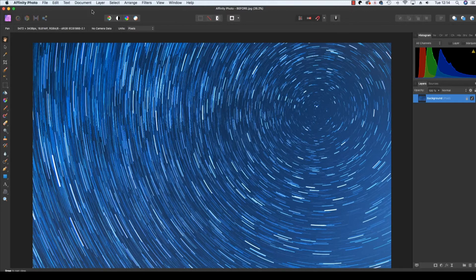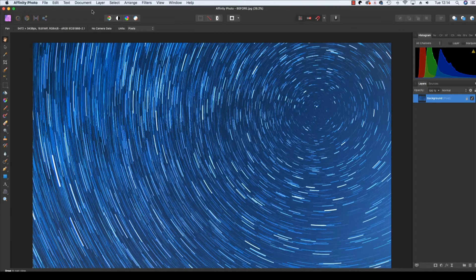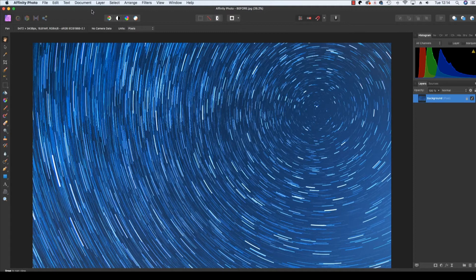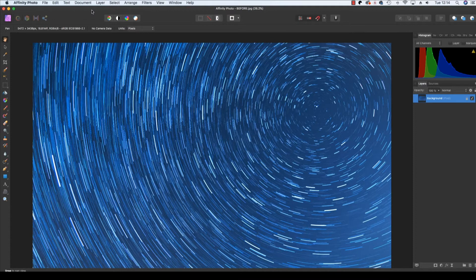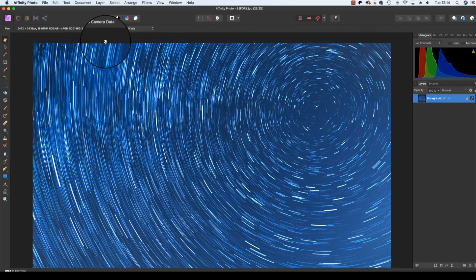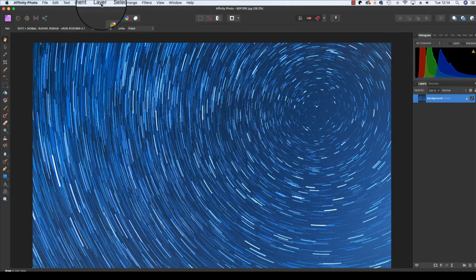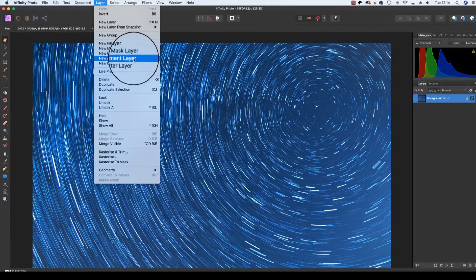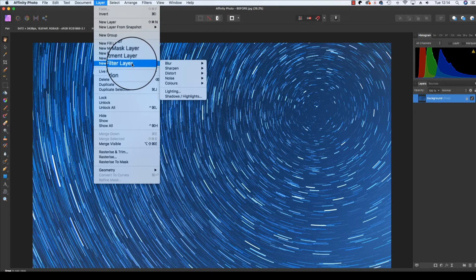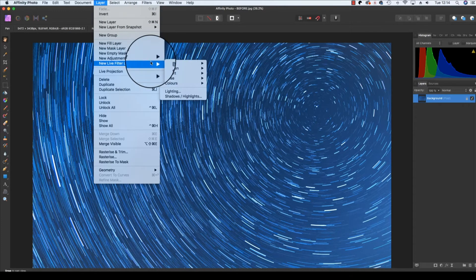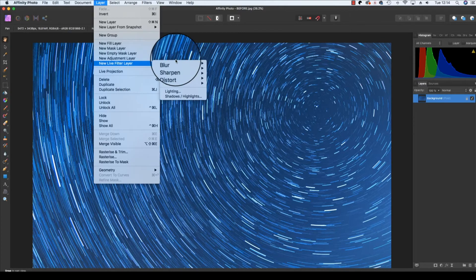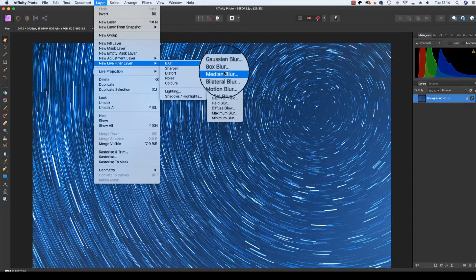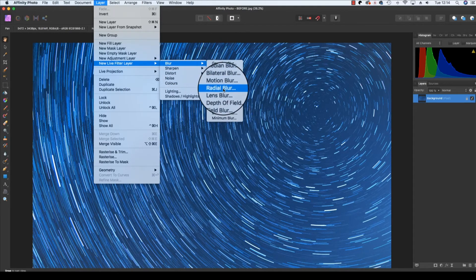So open up your star trail in Affinity Photo and make sure you're in the Photo Persona. Our first step is to make a live layer, which differs from a normal workflow as it's non-destructive. This means we can go back and edit it if we make a mistake, rather than starting the whole process again. To get going head up to layer, scroll down and find new live filter layer, scroll across to blur, and of course we want to select radial blur.